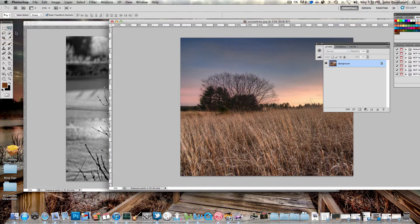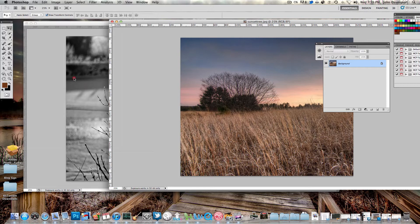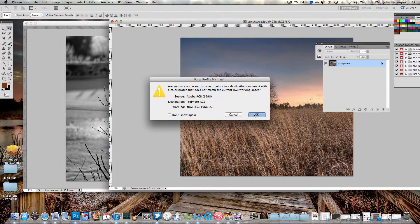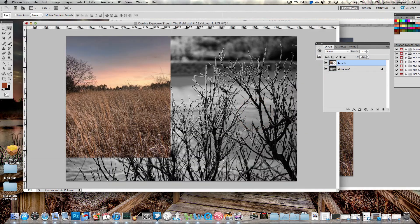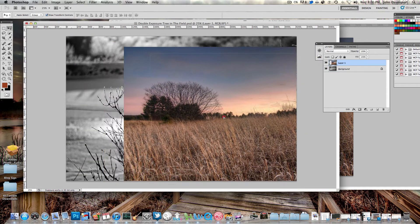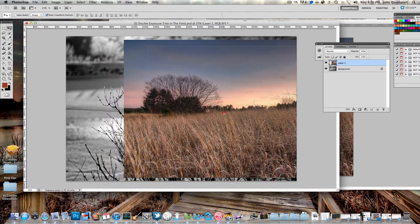Now, I'll simply grab my Move tool here, and we're going to go into the sunset photo and move it into this black and white photo of these branches.